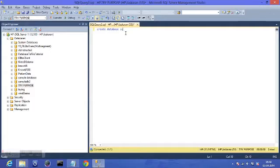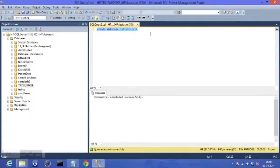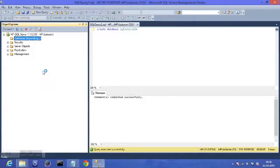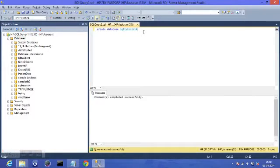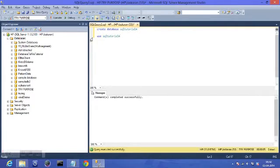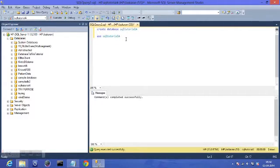Let's create a new database: CREATE DATABASE sql_tutorial_4. I select it, execute it — it's executing — and the command completed successfully. Now if I refresh, I'll have this database here. We've done this in the previous tutorials as well.